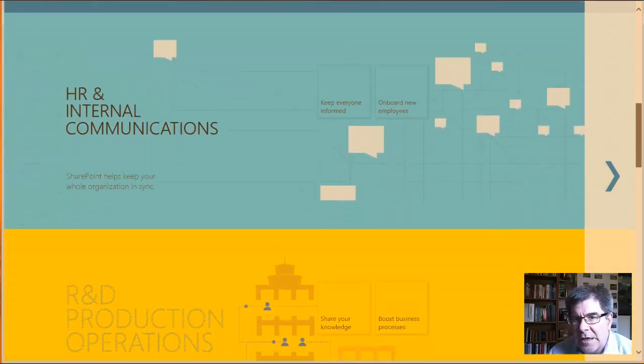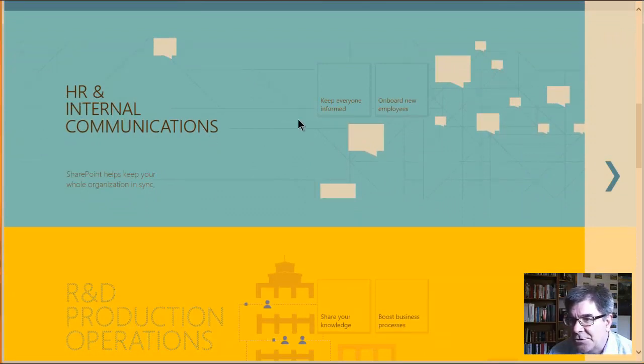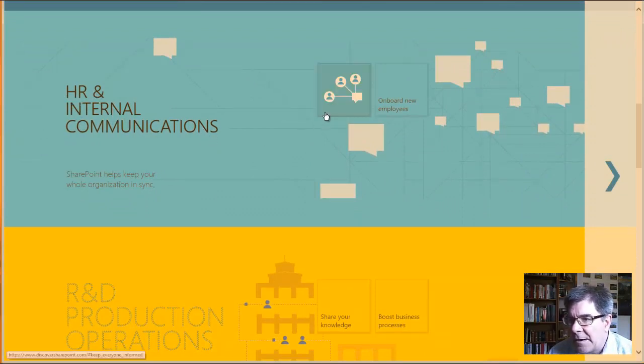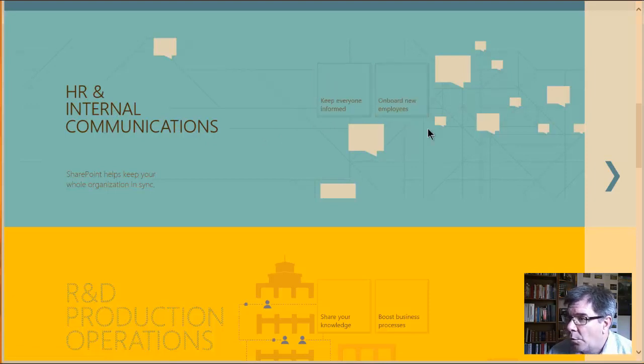Another use case would be in the Department of HR and Internal Communications, which you're well aware of, keeping everyone informed, onboarding employees would be the two use cases that they're presenting there.